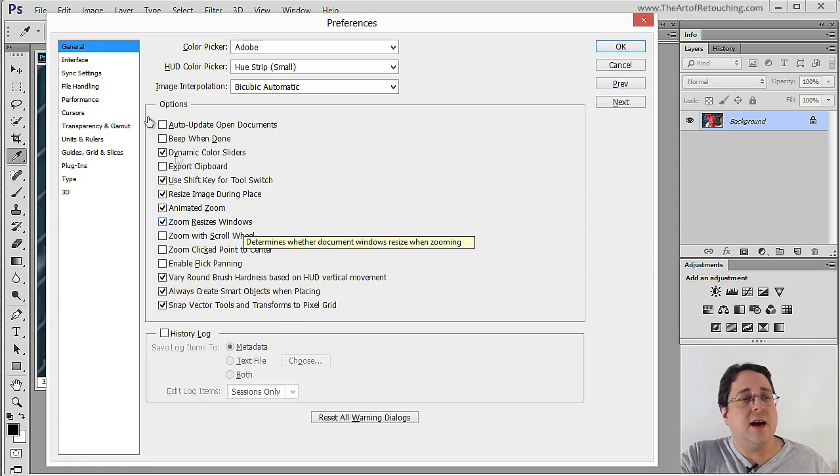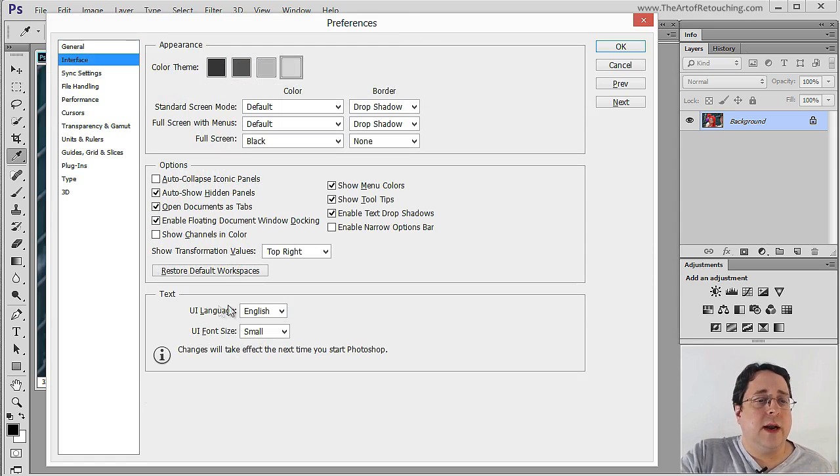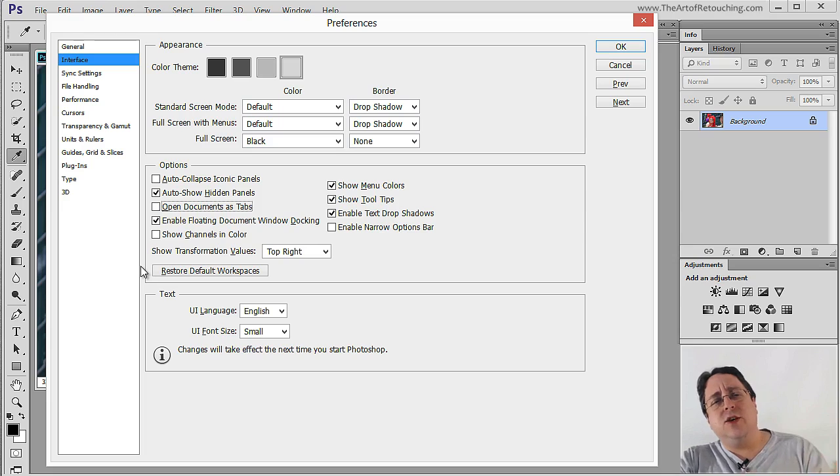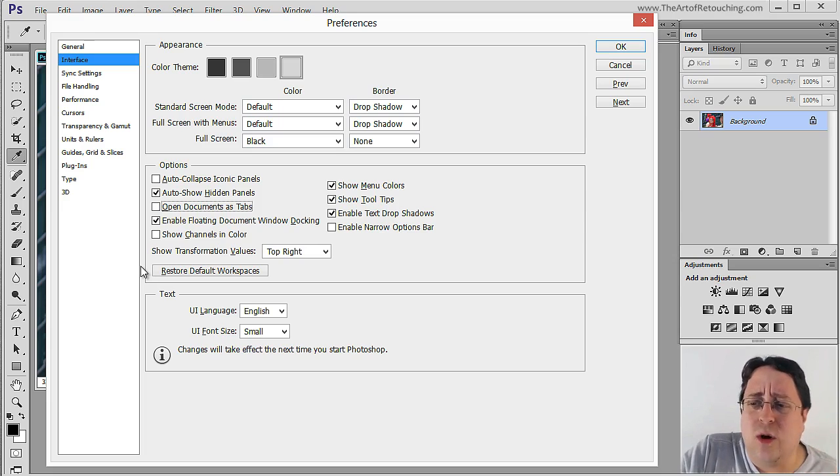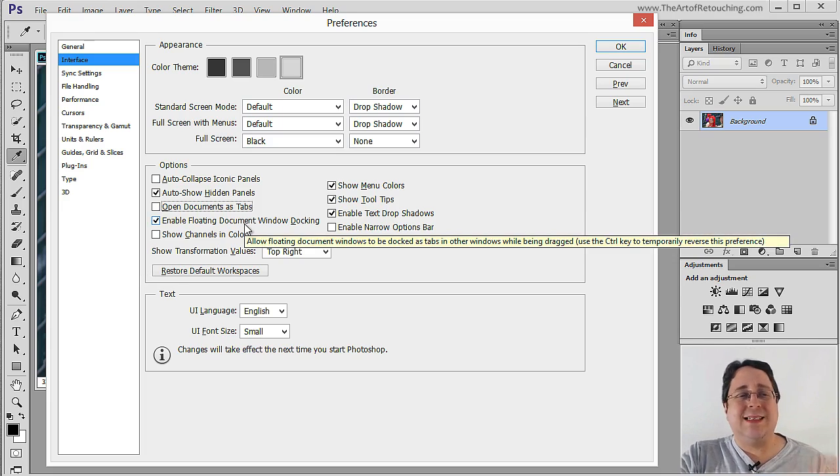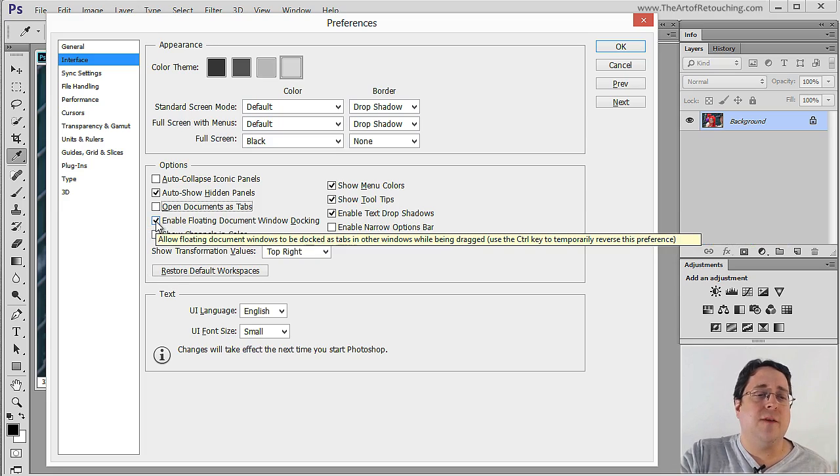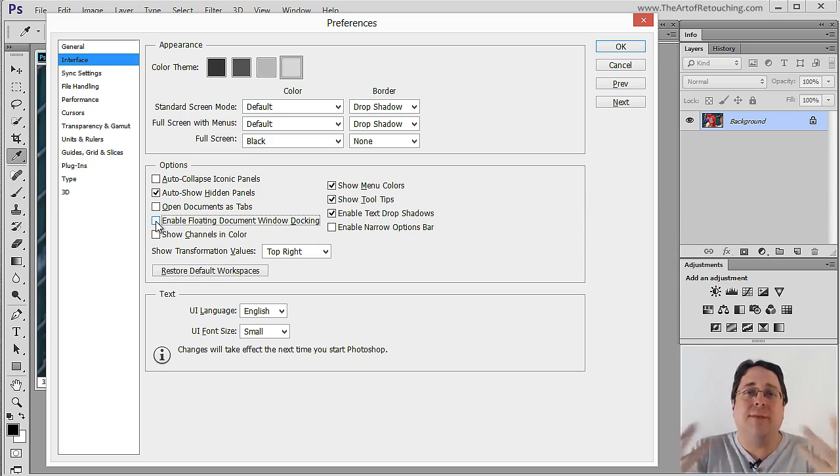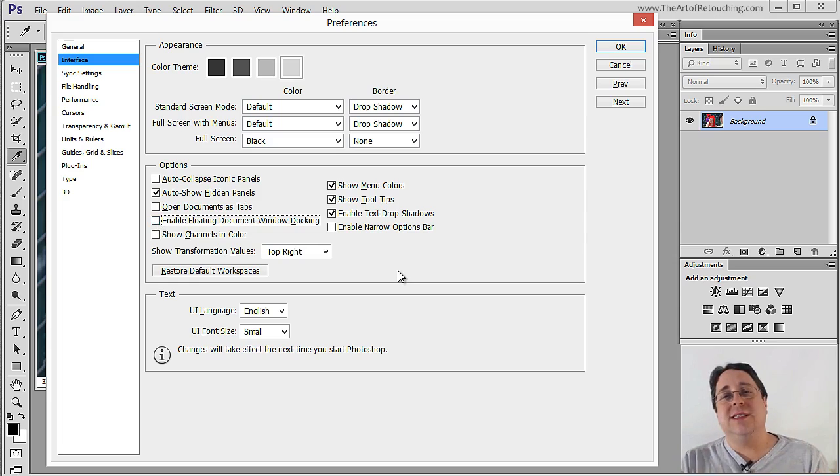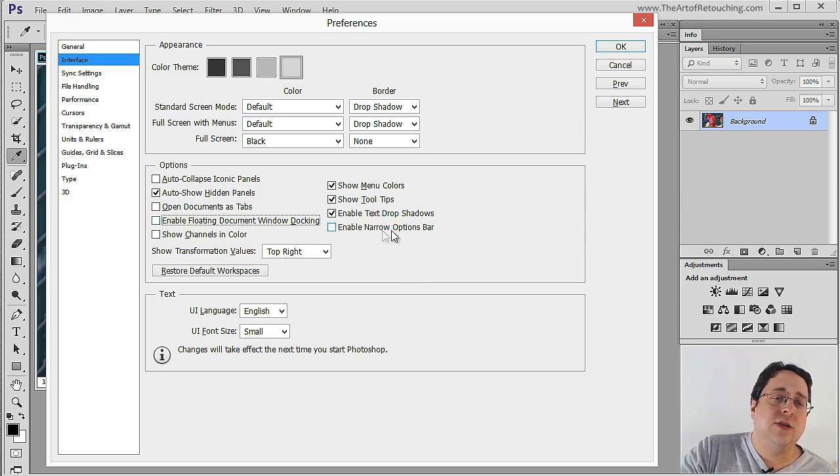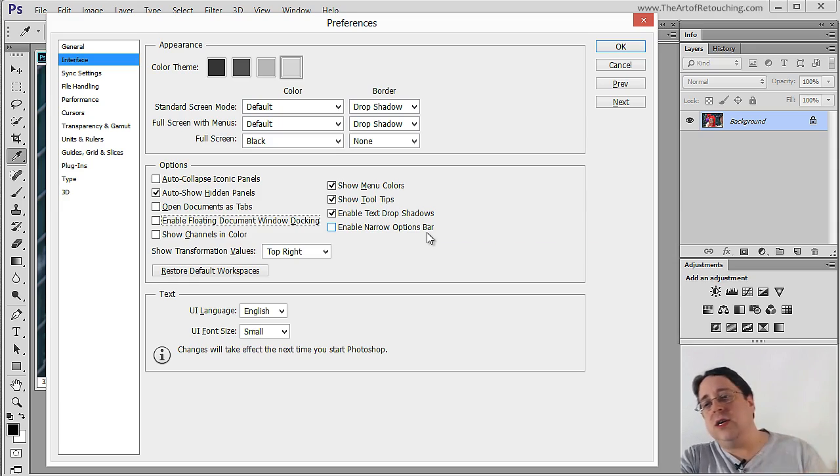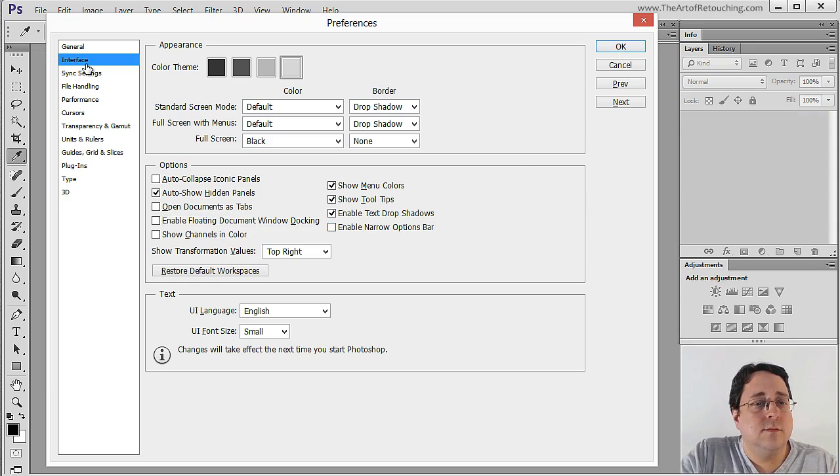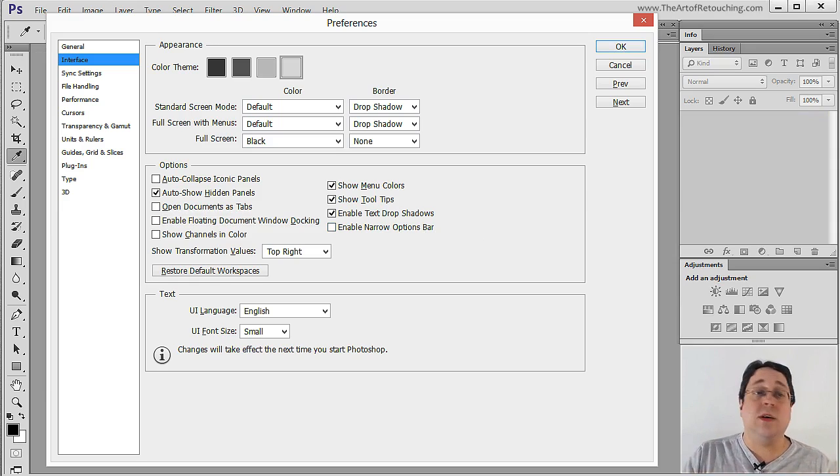So I leave that on. Then I come over here and I turn this off. It's totally up to you. Many people like it on. I for one absolutely hate it. By the exact same token I need to turn off the floating document window docking which simply means it's going to want to dock into tabs automatically and I'm turning off tabs. Now one of the new functions inside of Photoshop CC is this one right here enable narrow options bar. Largely you don't need to know about this as a beginner. Okay so that covers all the things that you really need to know inside of interface.